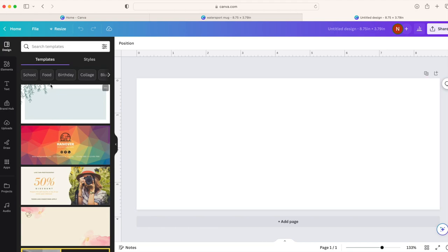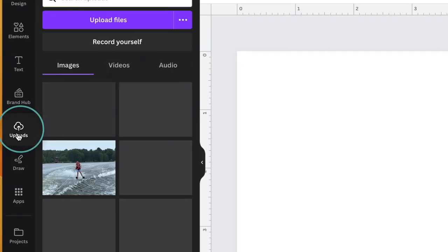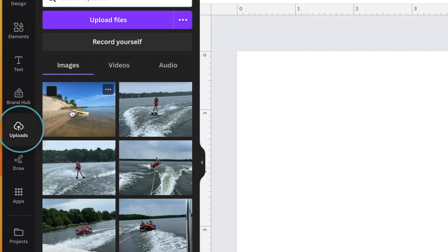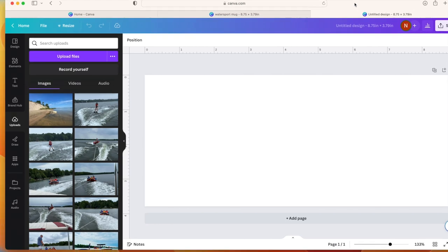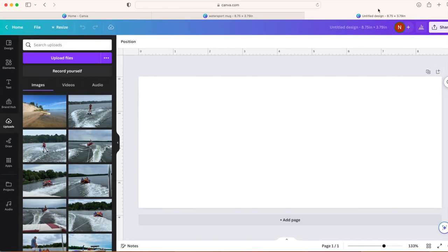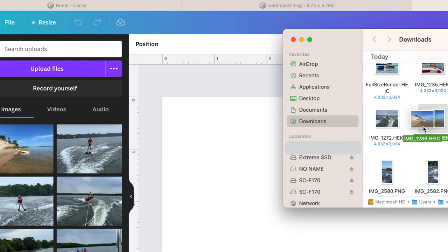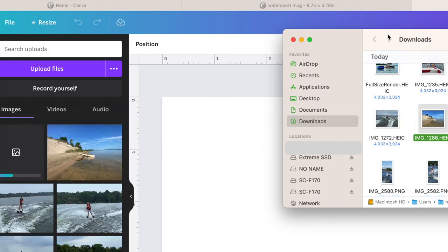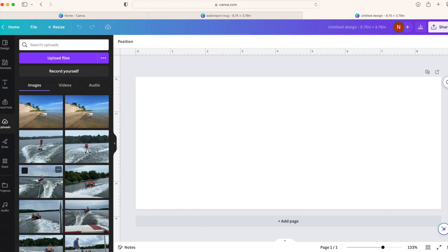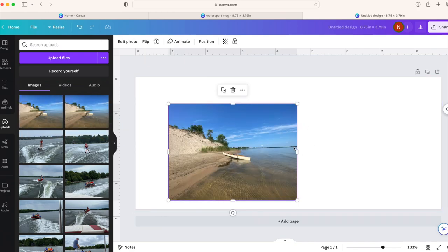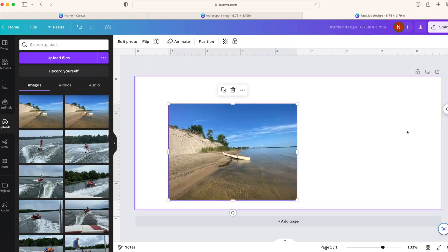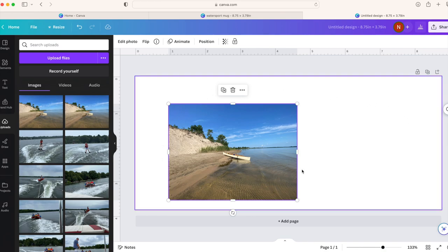If you go over to the left hand side, you can click on uploads. You'll notice I have uploaded a bunch of pictures here, but it's super simple to upload your own photo. All you have to do is find your photos on your computer and drag and drop your photo. Once your photo has been uploaded, you can drop that onto your canvas.